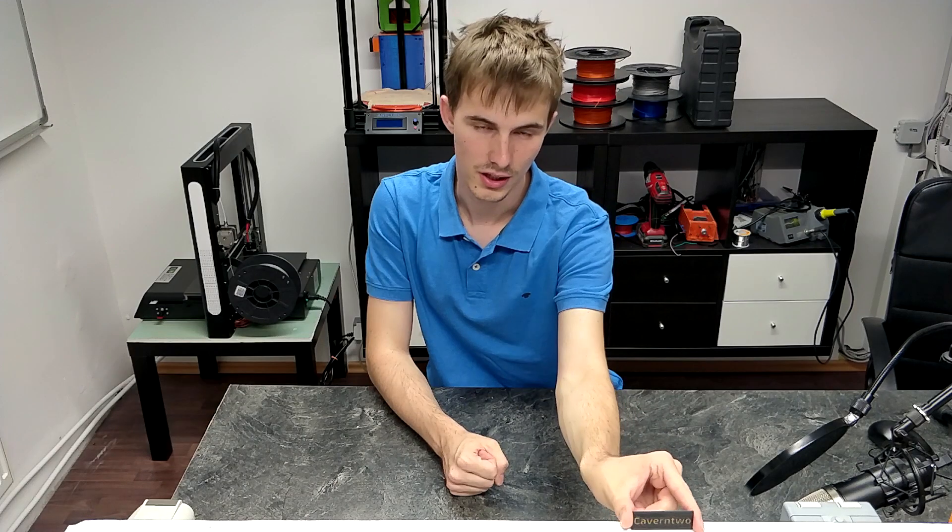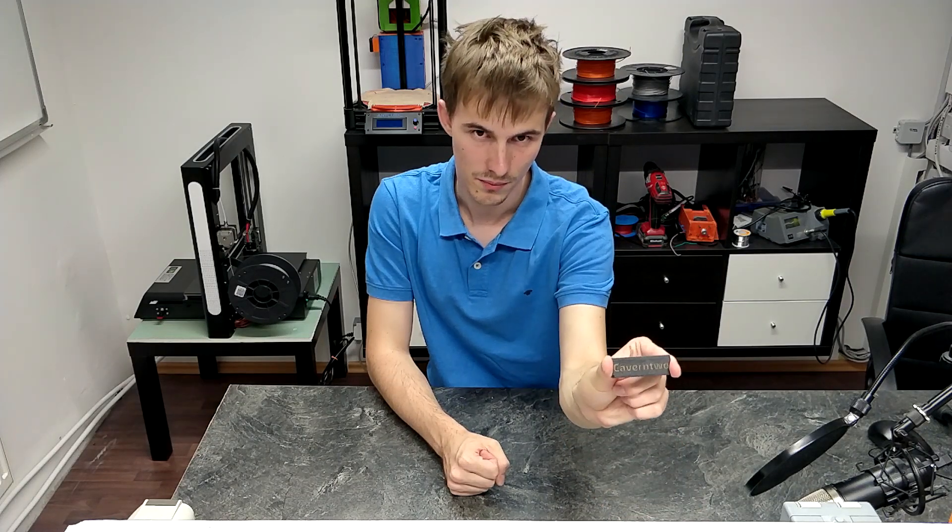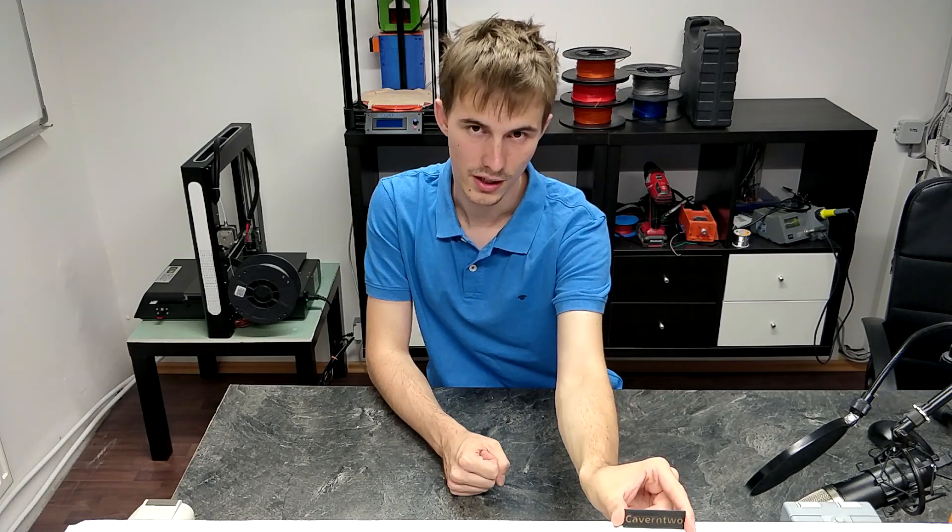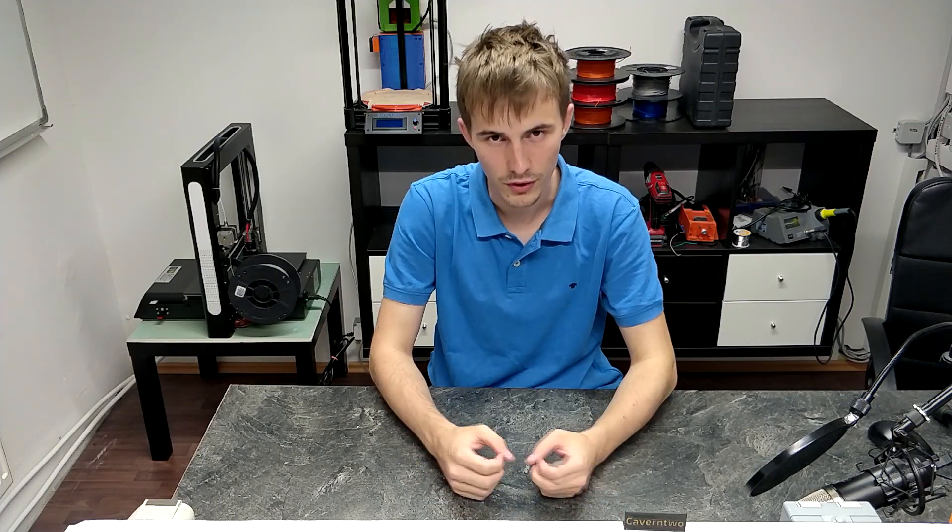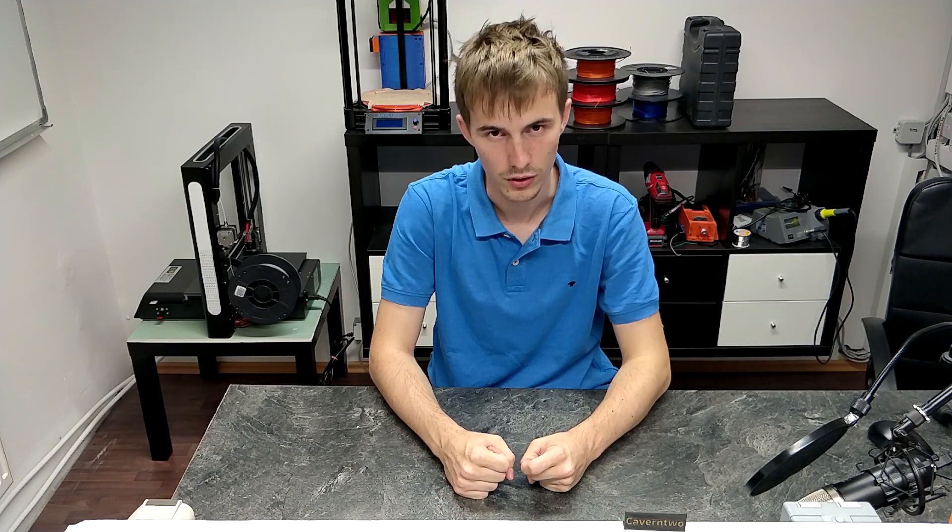In this video I'm going to show you how you can print something like this nametag on a single extruder machine, and I'm going to do it on my Anet A2 Plus. This video is relatively long and most of it will be a tutorial in front of the PC, but all together it took me like six times to get it right.